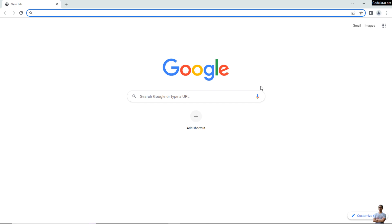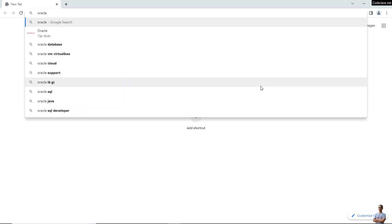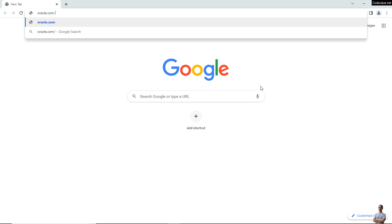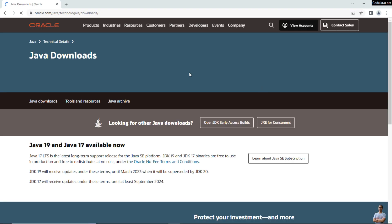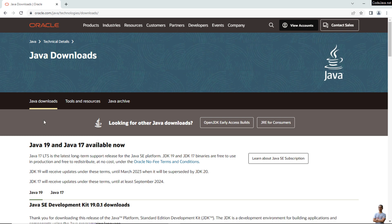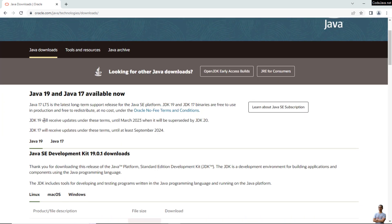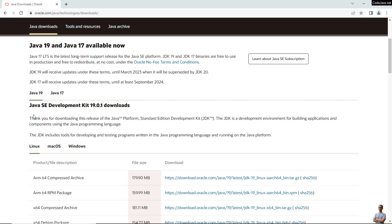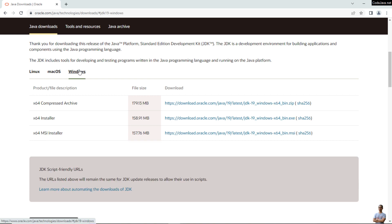Head over to the official download page of Oracle JDK at the URL oracle.com/java/technologies/downloads. This is the official download page and the latest version available now is Java 19. On Windows, you can download the EXE installer or MSI installer. I'll download the x64 EXE installer — click the download link here.